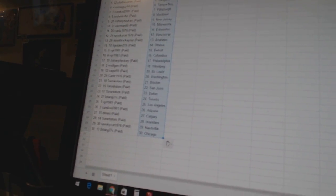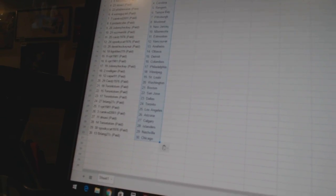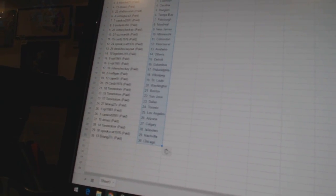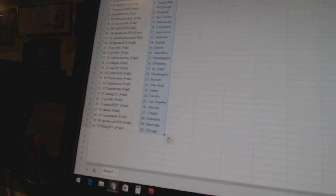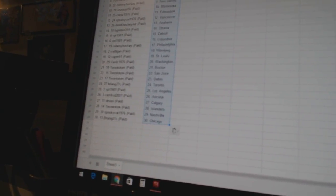VBD 1981 is Detroit and Columbus. Johnny Hockey is Philadelphia. Arvellian has Winnipeg. Caper 91 has St. Louis. Cards 1976 is Washington. Toronto Tom has Boston,